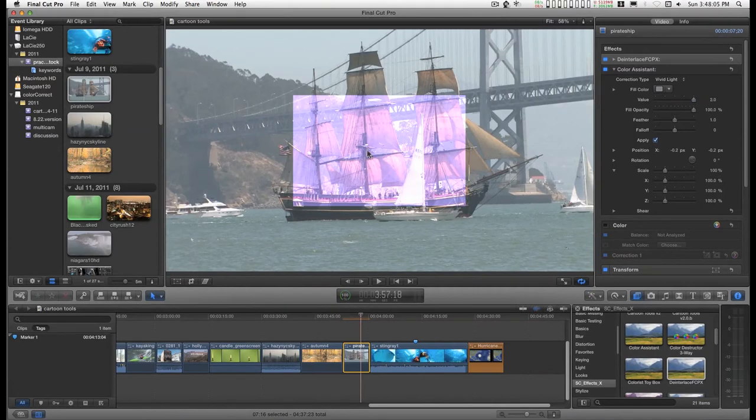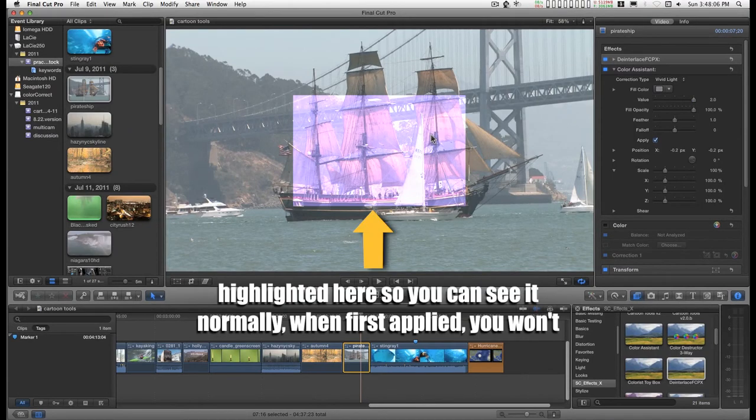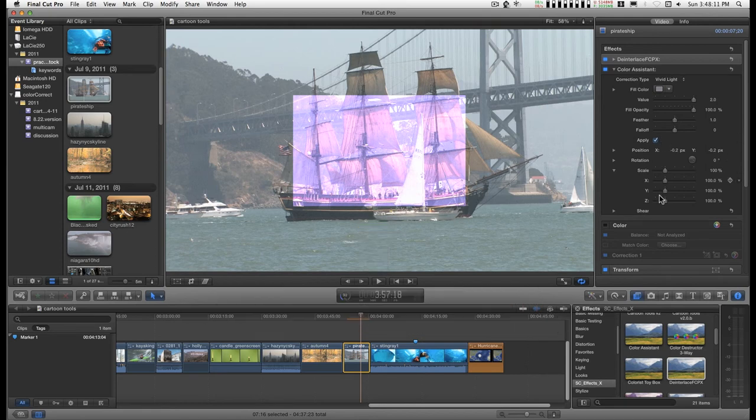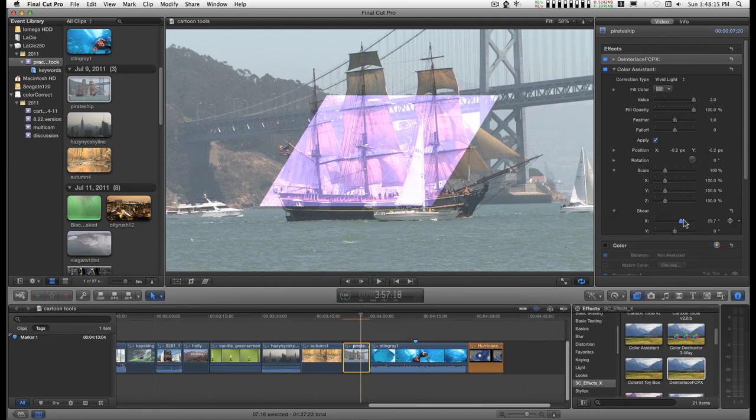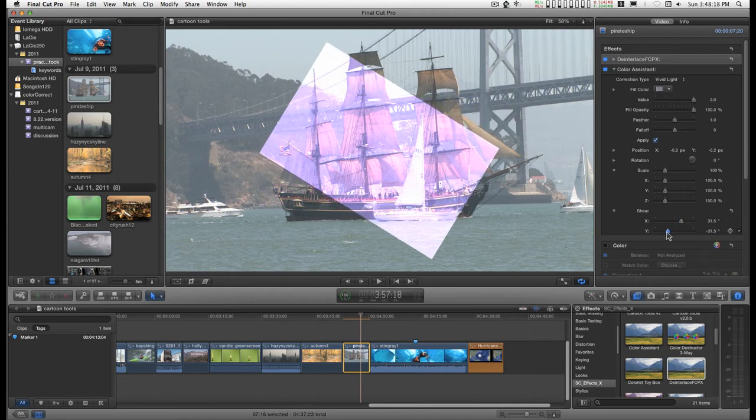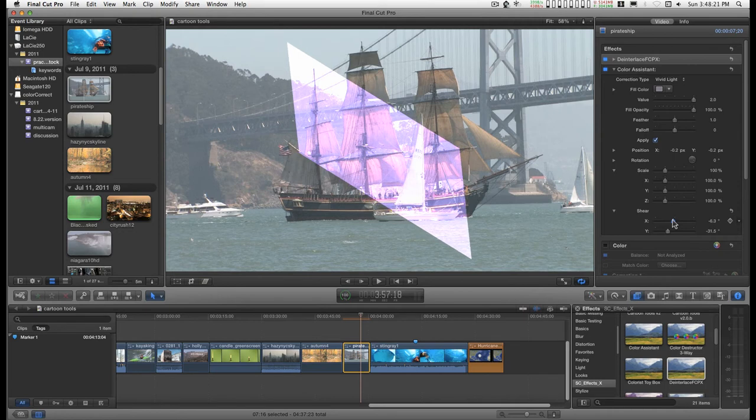It starts off with basically this rectangle, and it can be positioned and distorted some. And it can be keyframed so you can create effects with it.